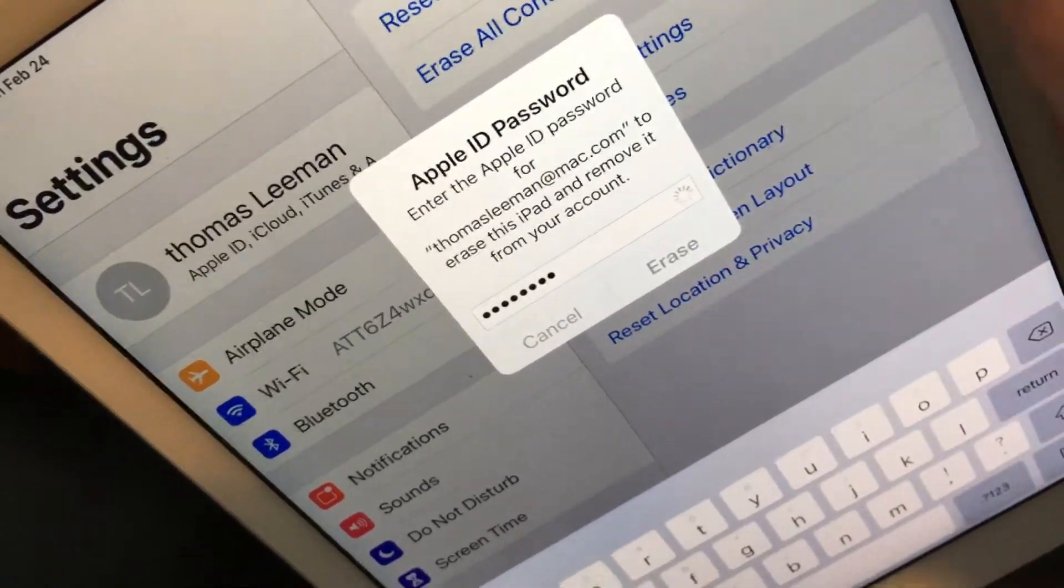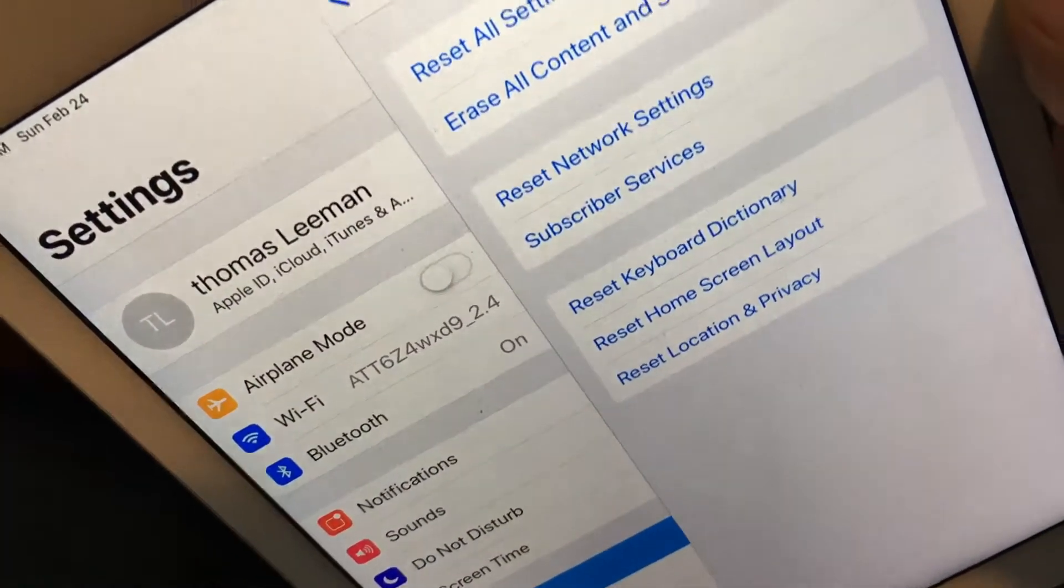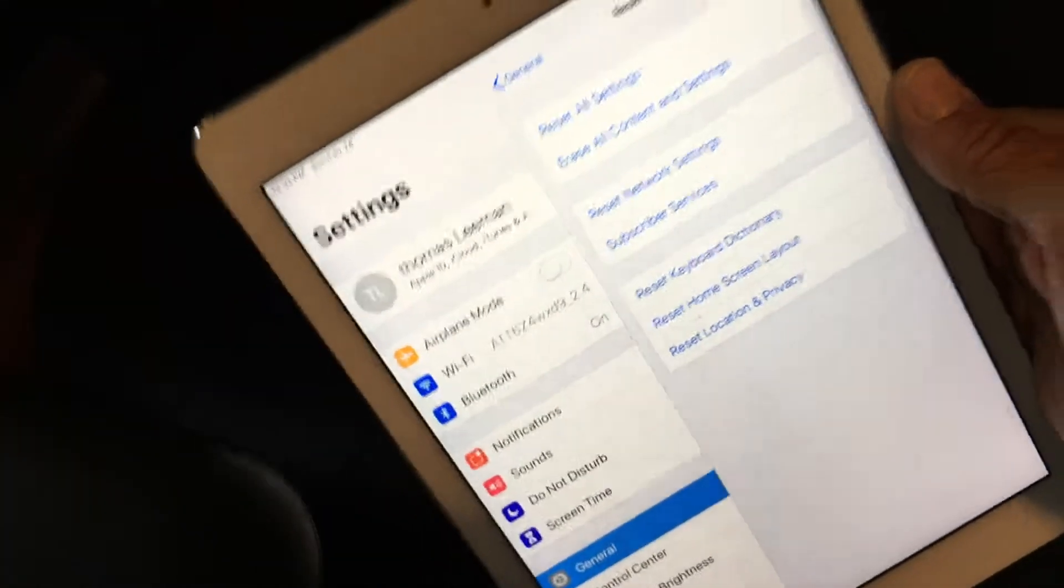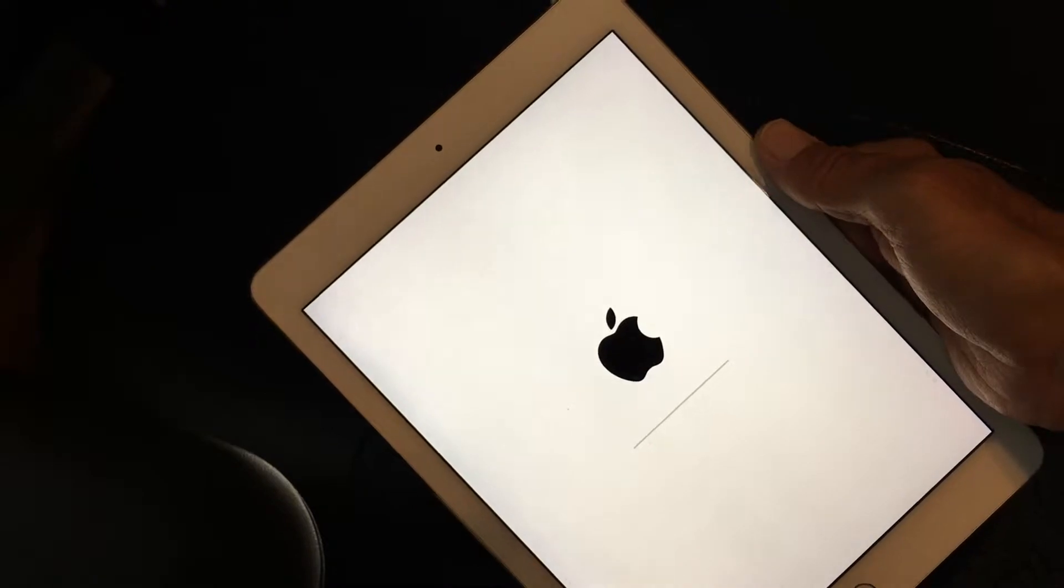All right. Erase. All right. There we go. Now we've got to lay it down and just wait for it to get done.